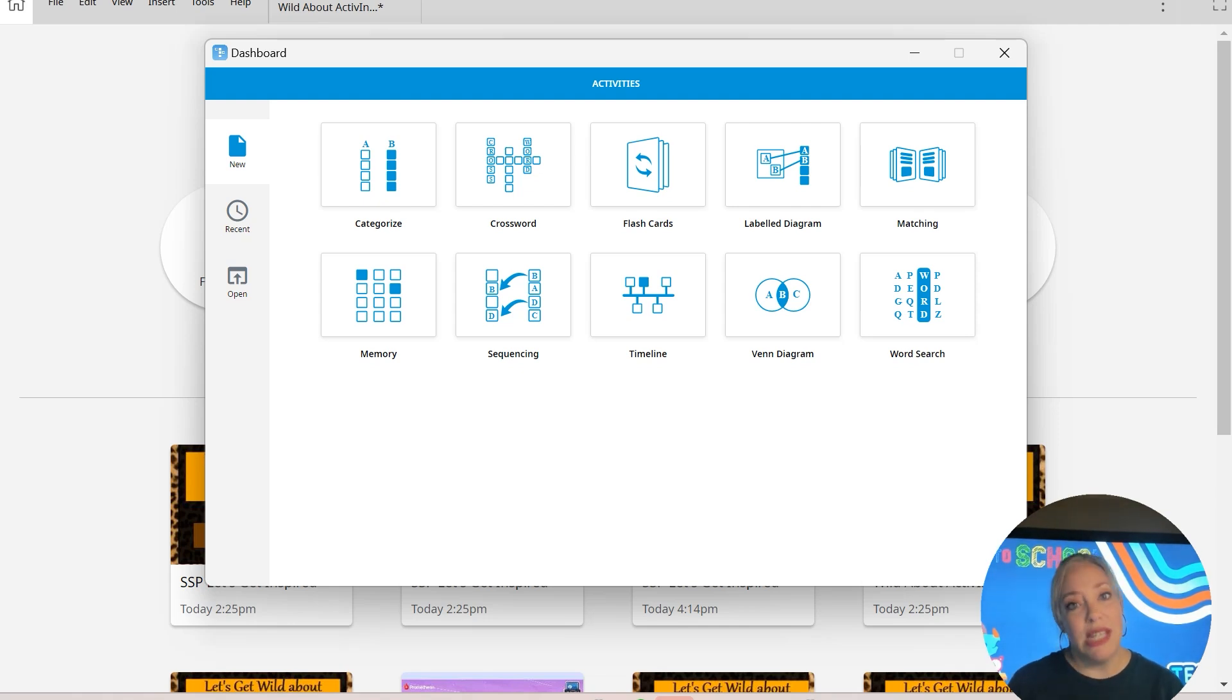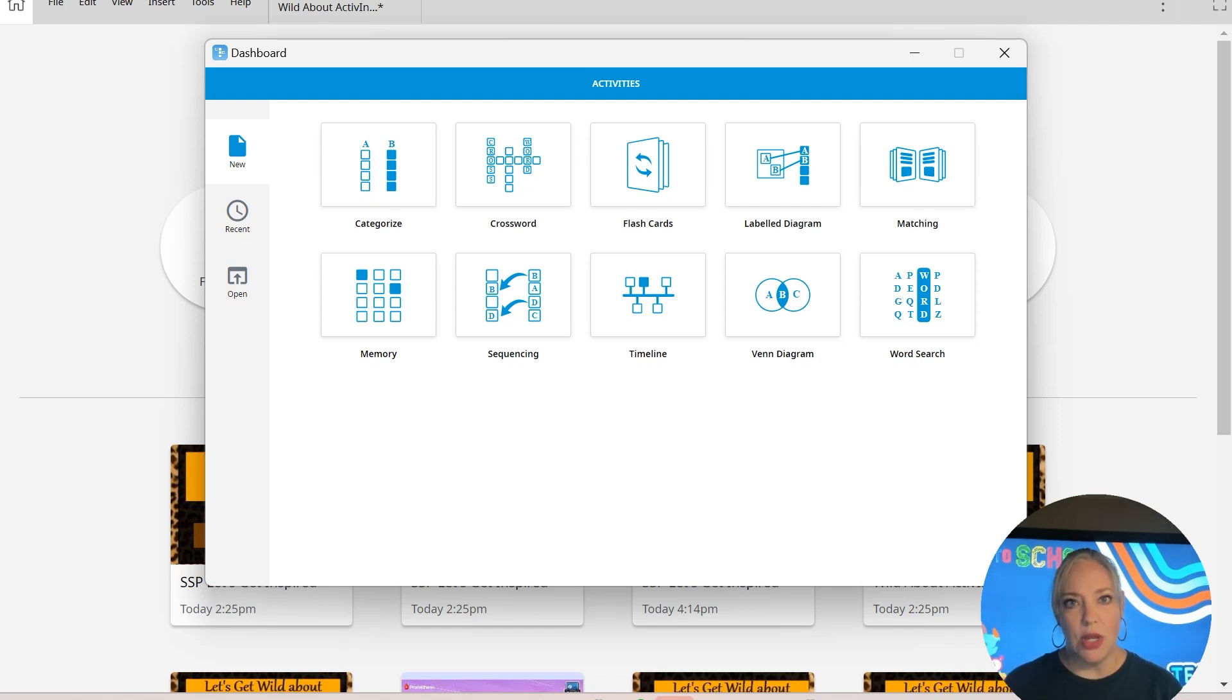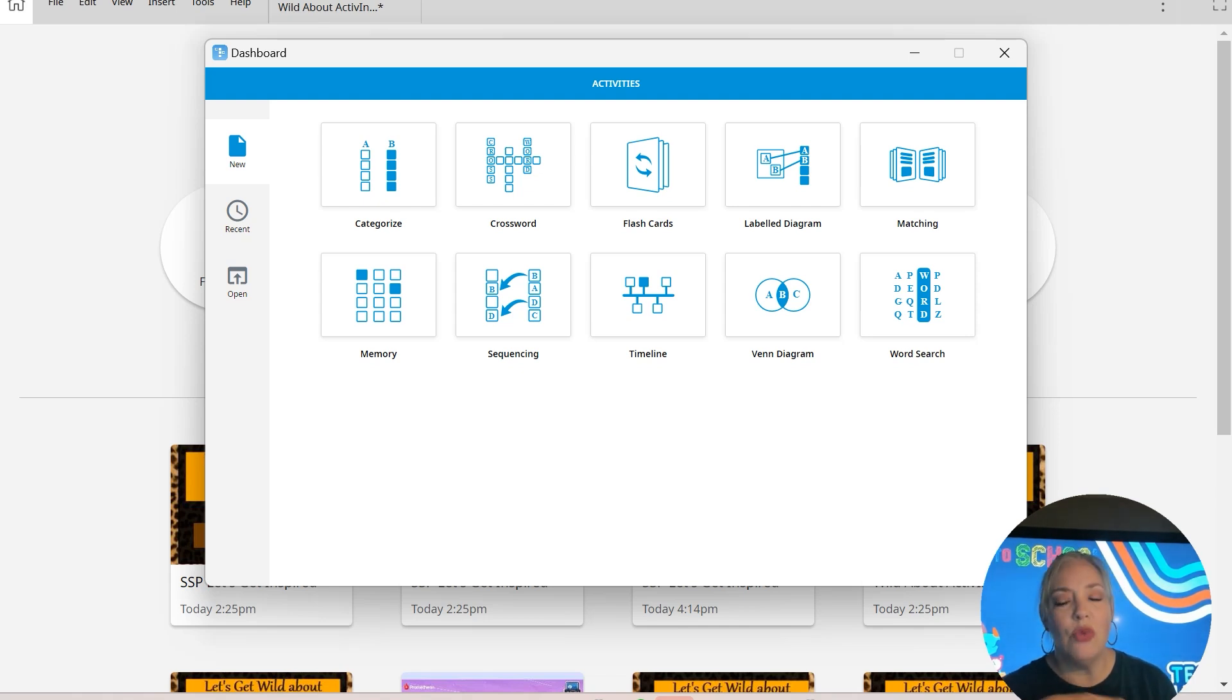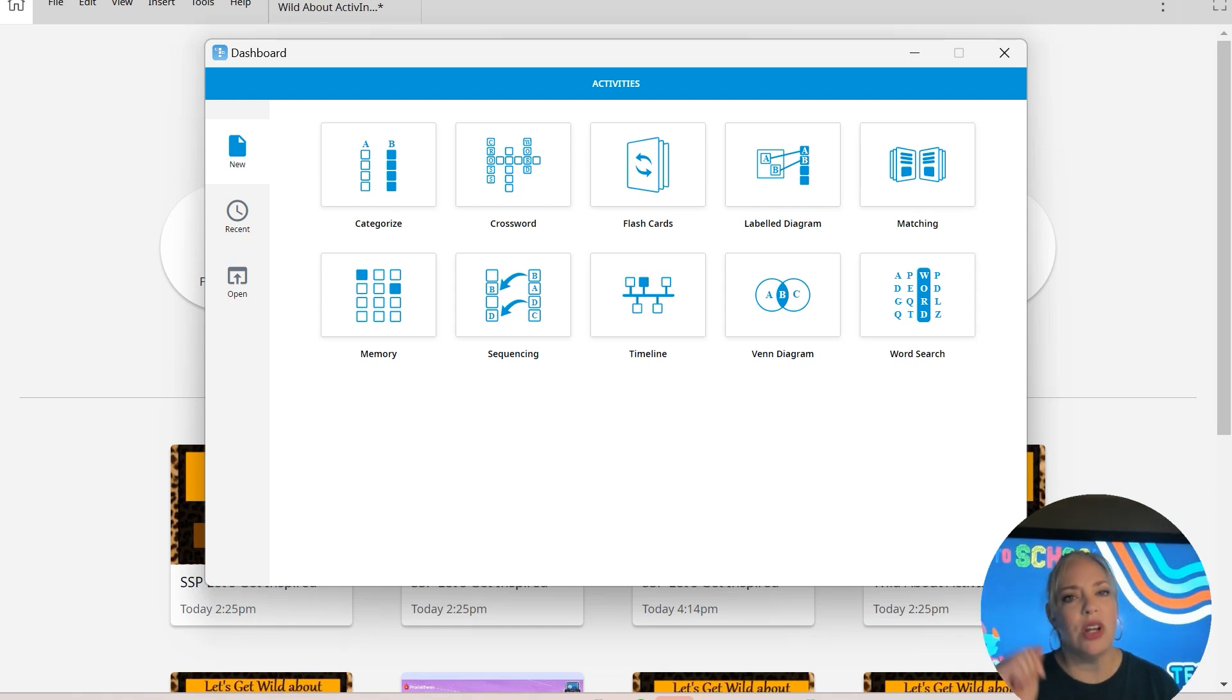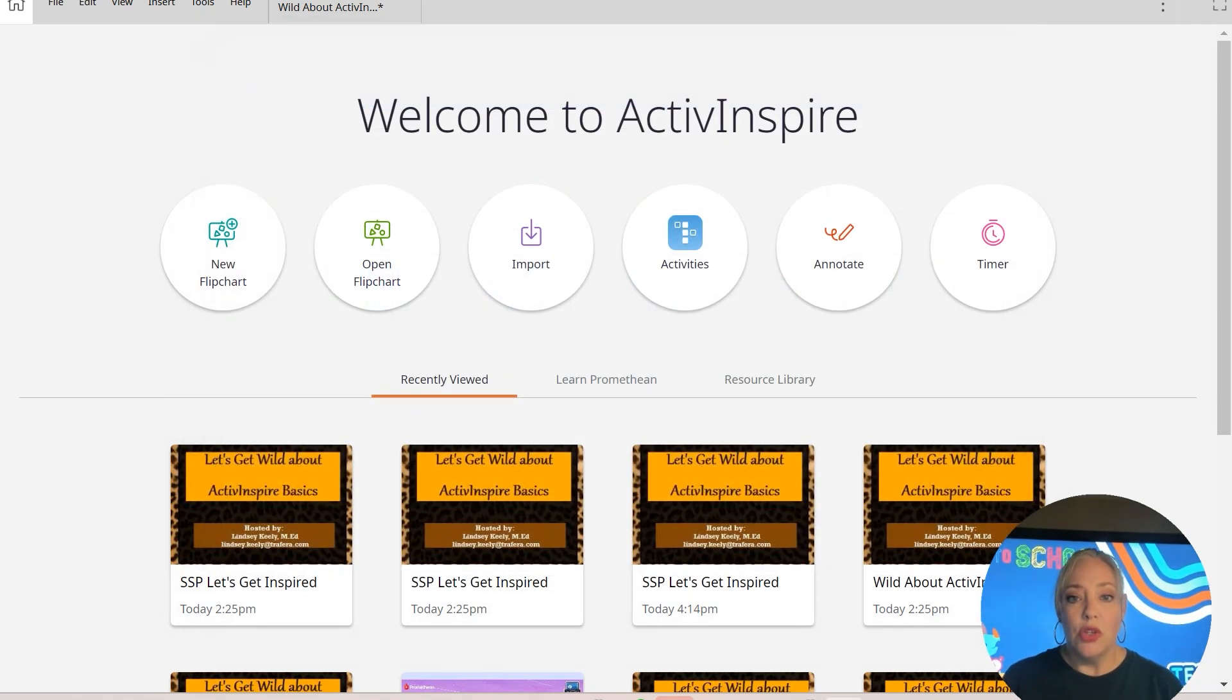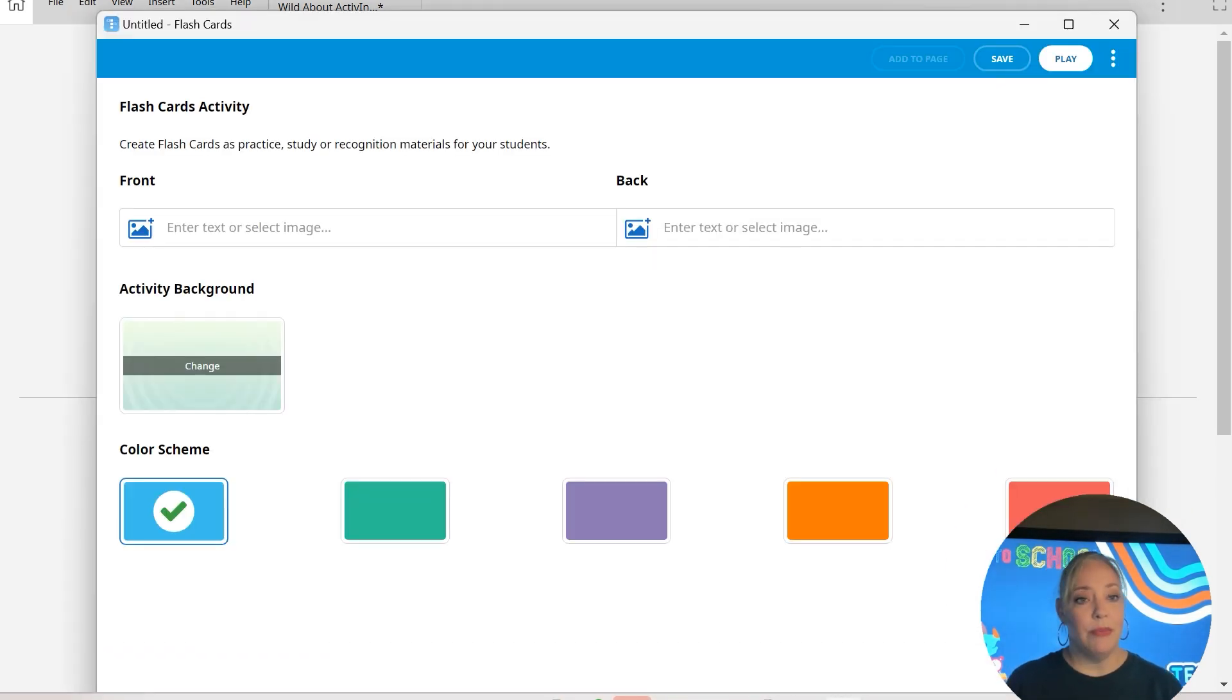There's 10 activities that you can do. You can see there's categorization, flashcards, Venn diagrams, so many things you can do. I don't have time to cover all of them. But I'm telling you, they are easy enough that you just open the activity and it's going to walk you through exactly what you have to do to set it up. So we're going to start off with flashcards. I'm going to click on flashcards and it's going to open for me. And this is it, y'all. I mean, it's super simple.